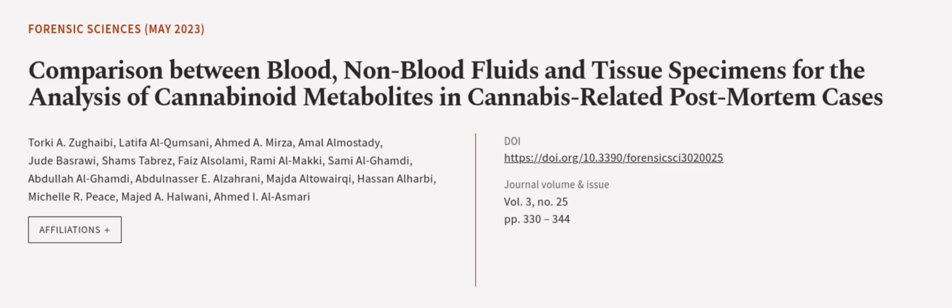This article was authored by Torki A. Zugebi, Latifa Al-Khamsani, Achmed A. Mirza, and others.